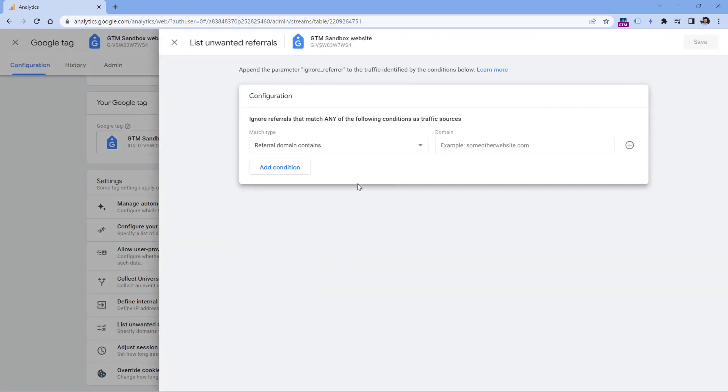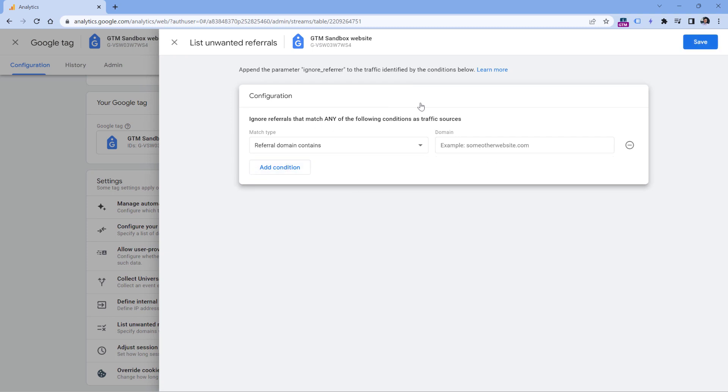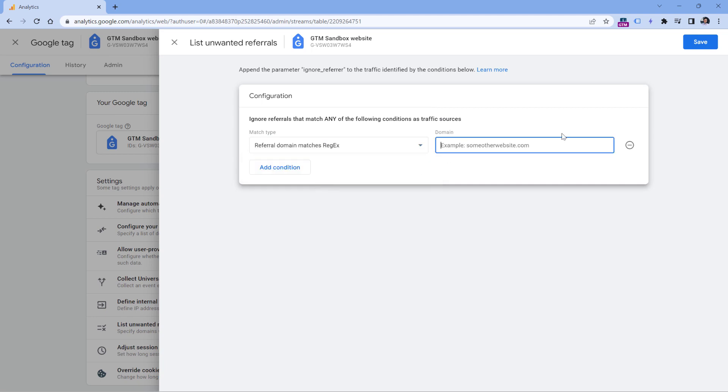If you want to enter multiple domains, you can either add multiple conditions, but if you want, you can also have one condition that matches several domains. To do that, you should switch to referral domain matches regex and then enter your condition. Now here's the thing to remember: how regular expressions work in Google Analytics 4. They are looking for exact matches.